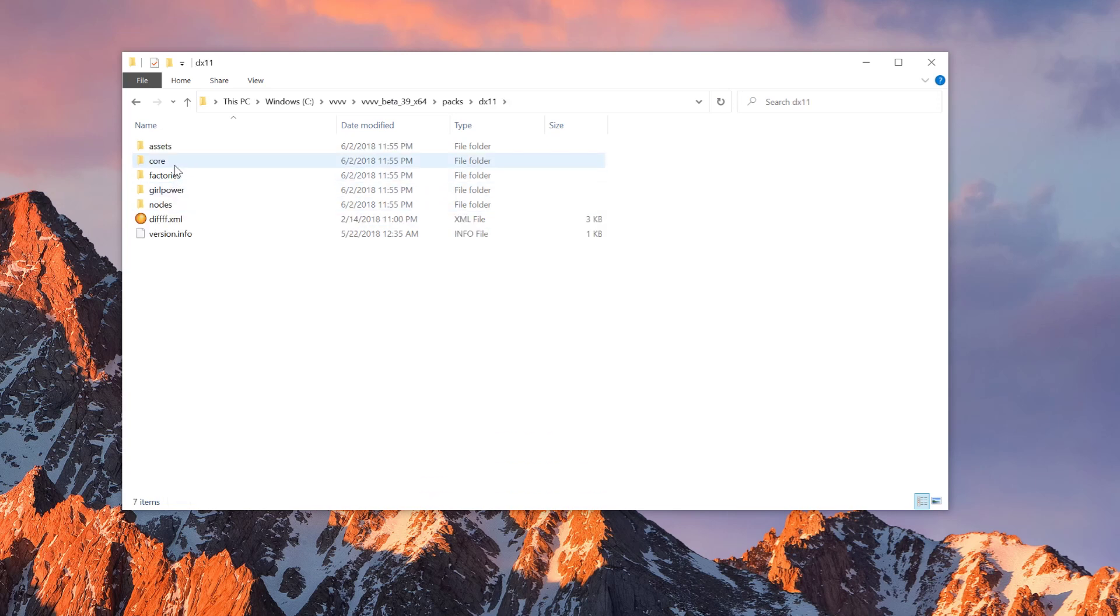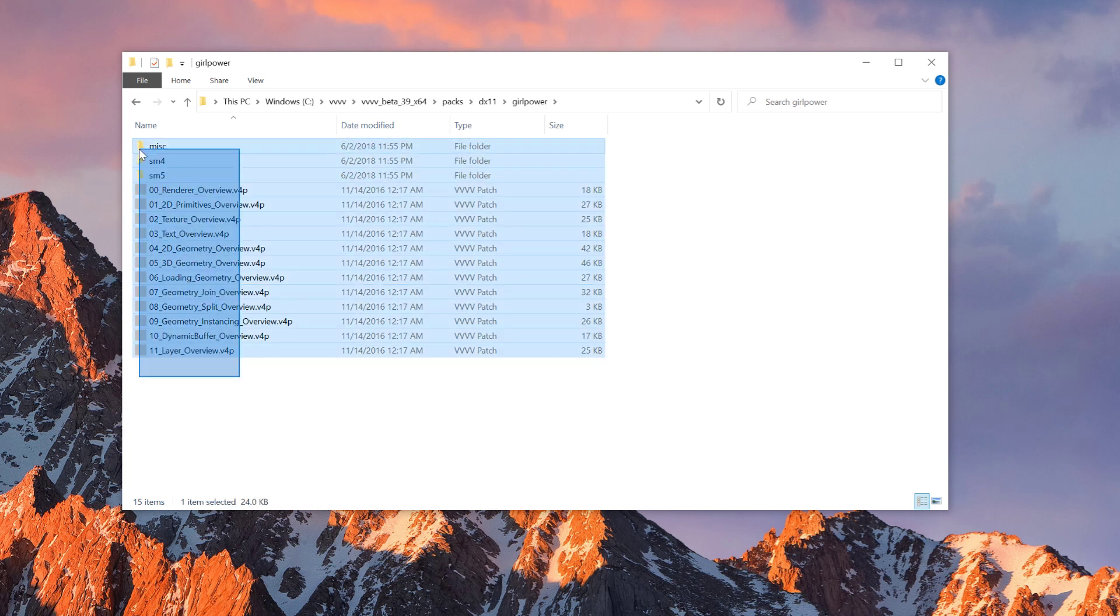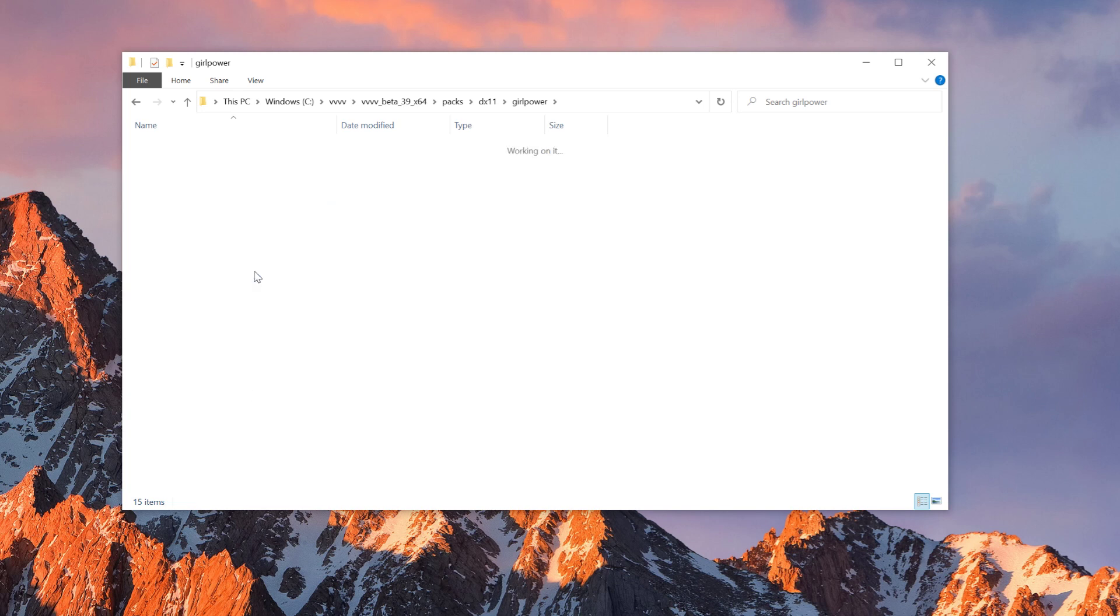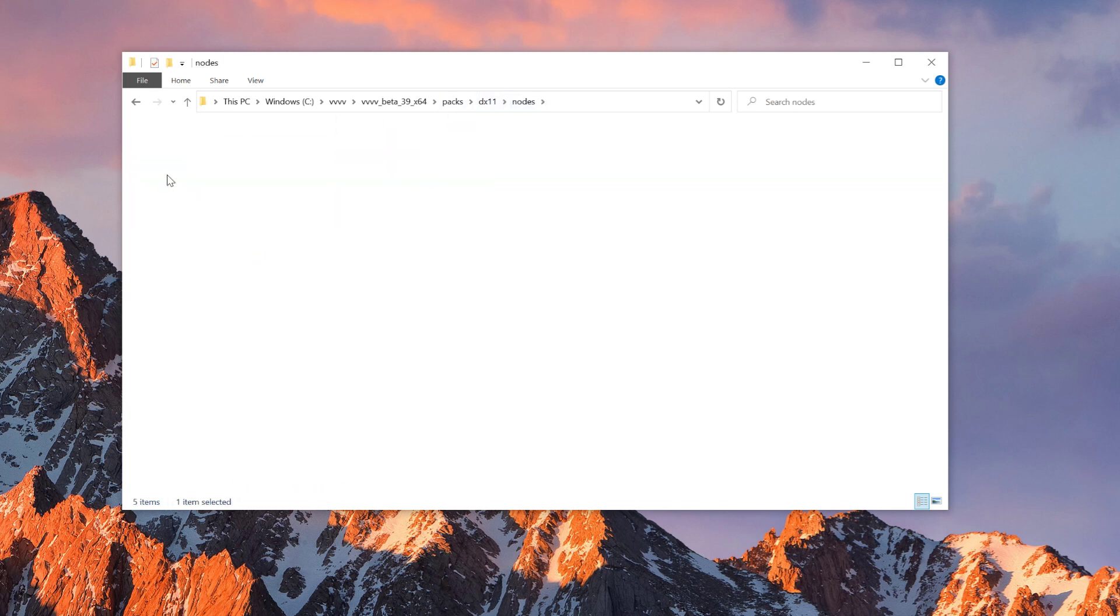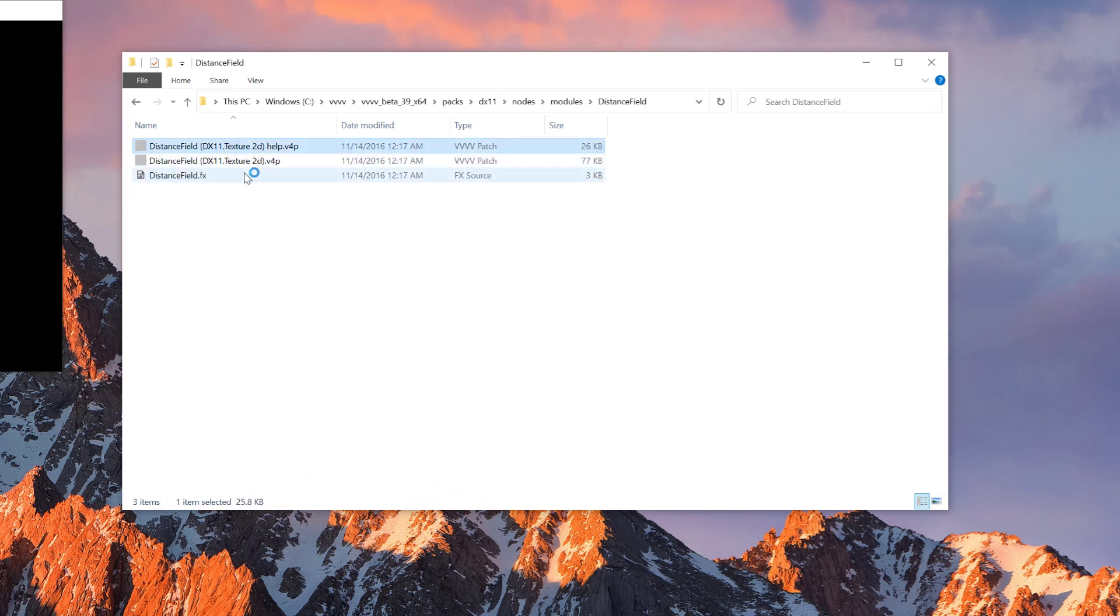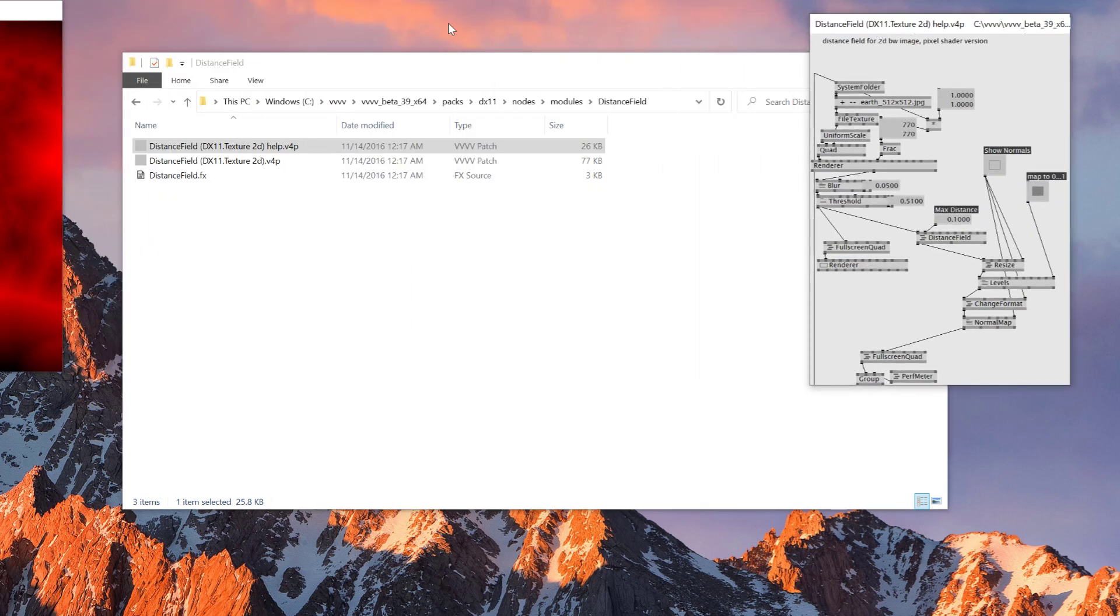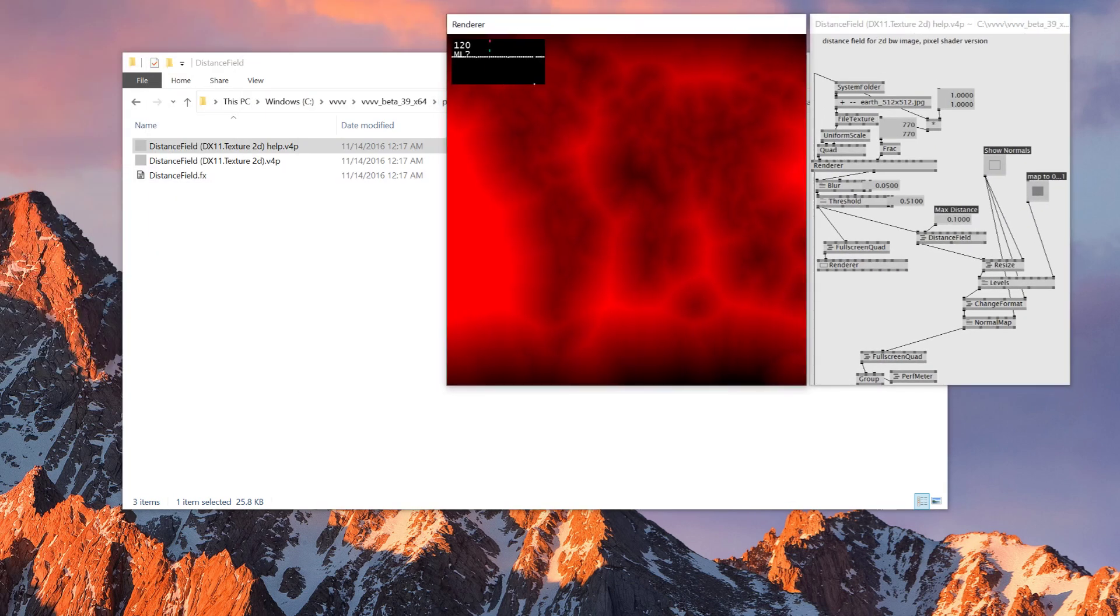And inside here... Well, there's grow power. If you look inside here, there's a lot of sample patch. So you can learn from here. The one that I used is inside nodes, modules, and distance field. If you open this up, this is what you should see.